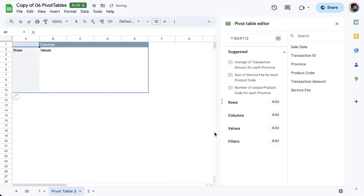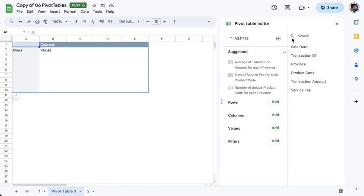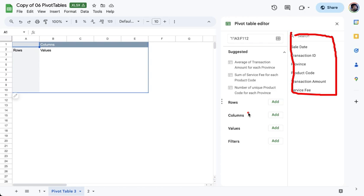And then you will now have a new worksheet here. And on the right side, you should see the Pivot Table Editor. So let's examine what the Pivot Table Editor contains. So here we have the fields. So we have sale date, transaction ID,